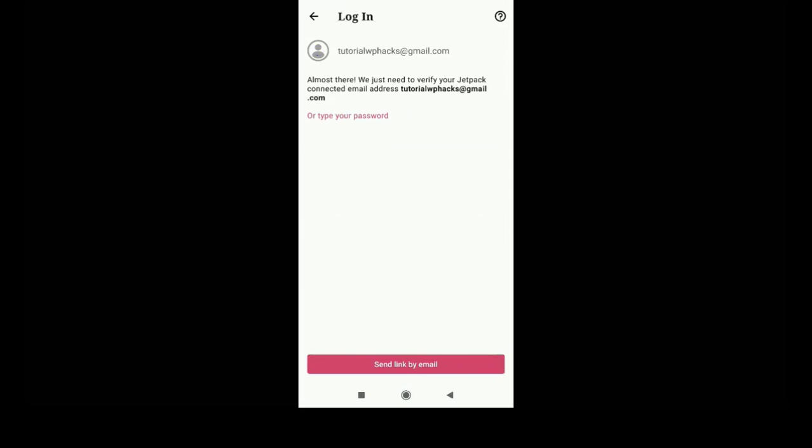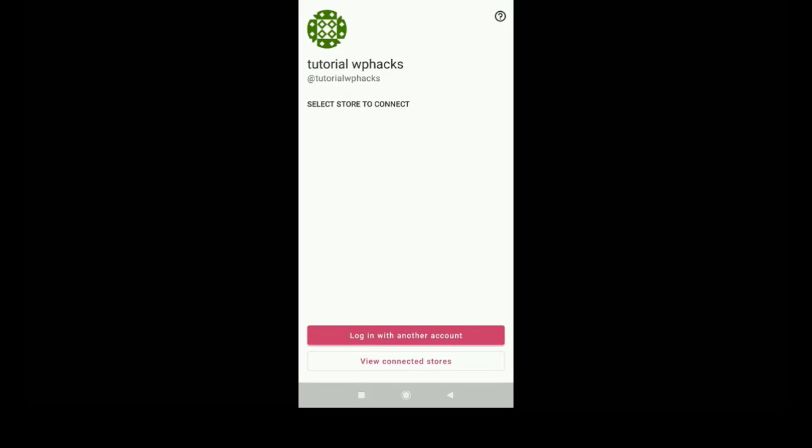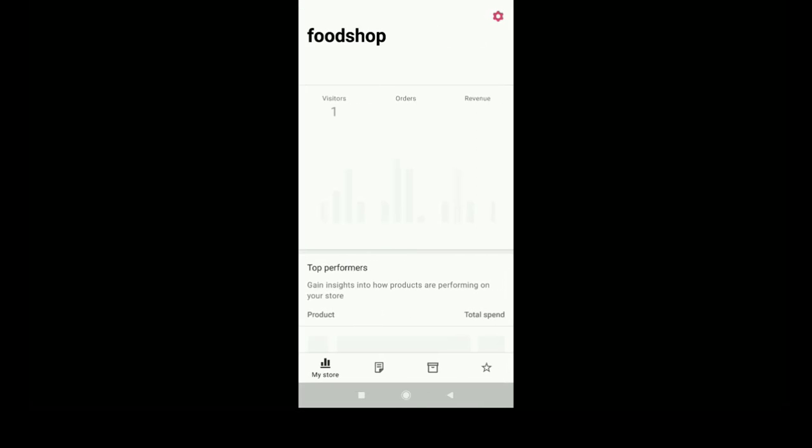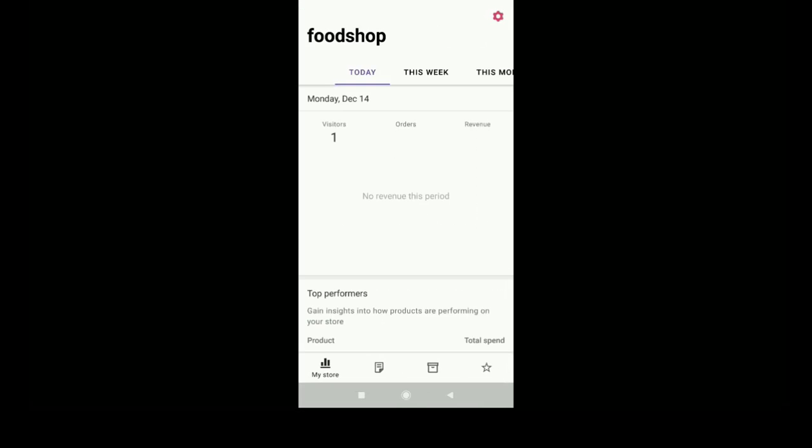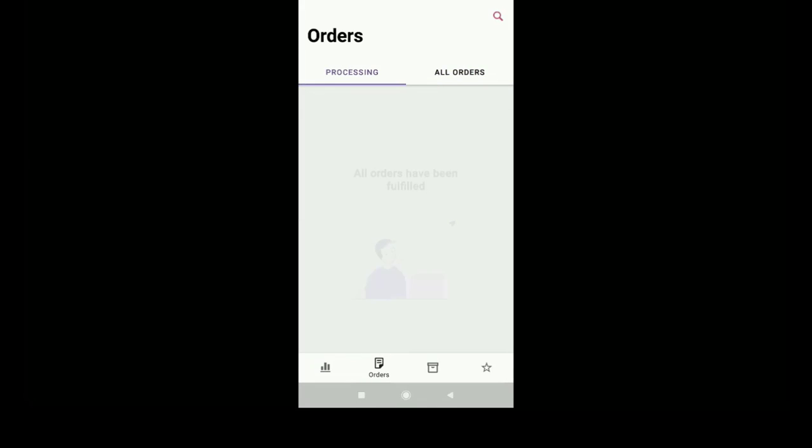They will send a link to your registered email address. You can open the email address from your mobile phone and just click on the link, and they will verify your website. Once the verification is finished, you can start managing your WooCommerce settings on your mobile phone with this app.